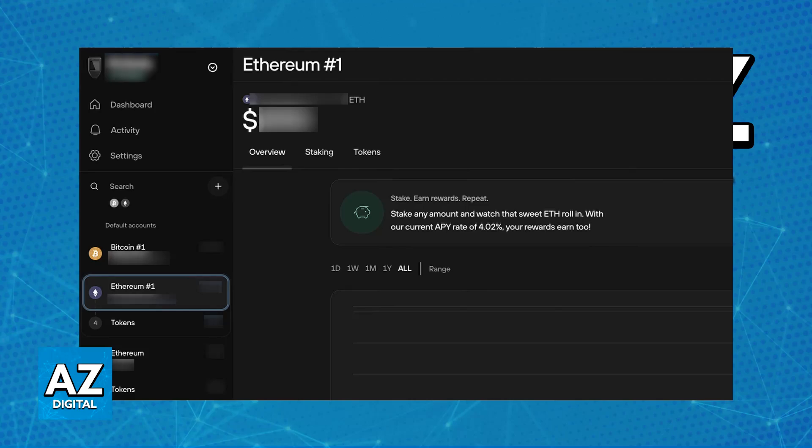So as of today, is it even possible to stake Solana directly on the Trezor Suite application? Do you have to update to a different version or do you have to set it up in a new method?